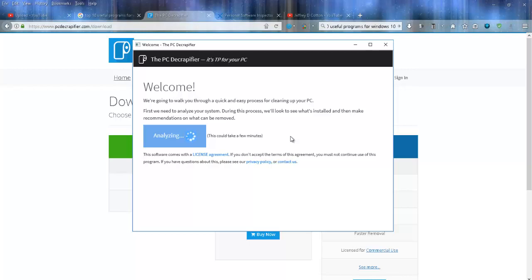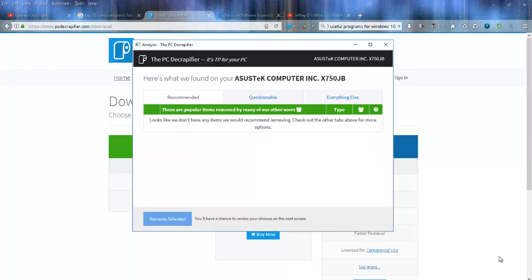I'm going to go ahead and pause this video, and once it's done, I'll start it back up again. Okay, this is kind of funny—because on my machine, because I always keep it nice and clean, it's telling me that nothing really needs to be removed.